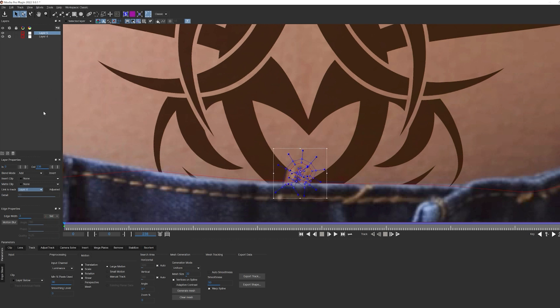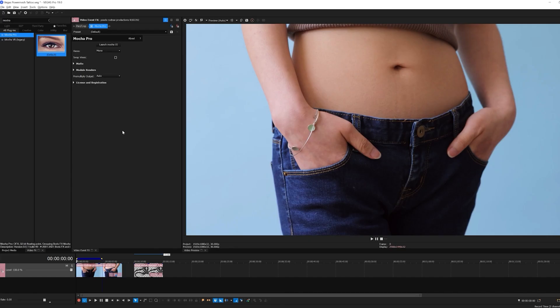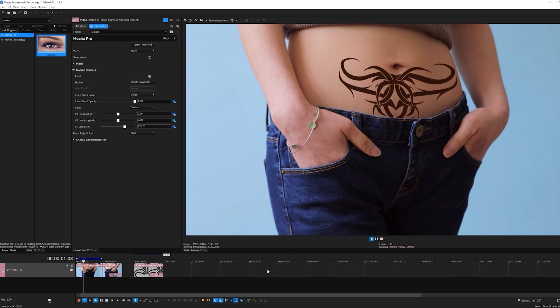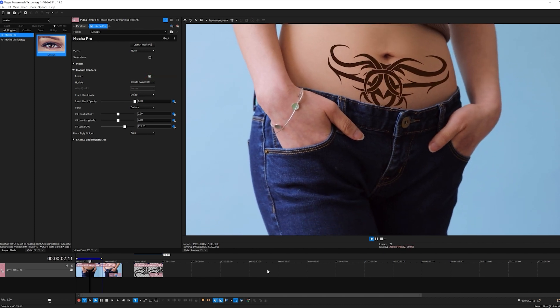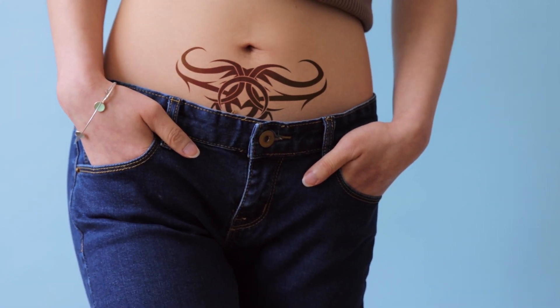Okay, from there, all I have to do is close Mocha and save back to Vegas. Once there, I can enable my insert effect by opening up the module renders tab and select insert composite module, and then enable render. And when I play that back? That's all there is to it.